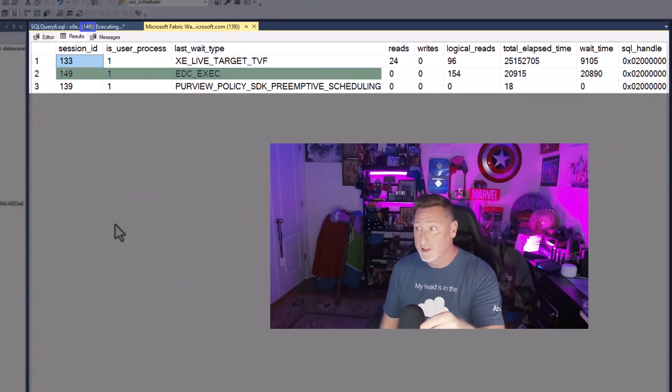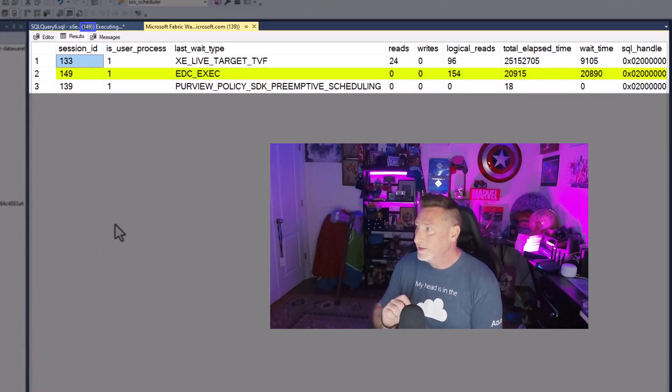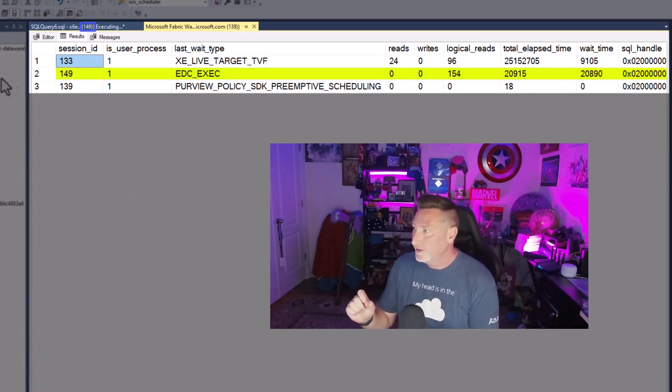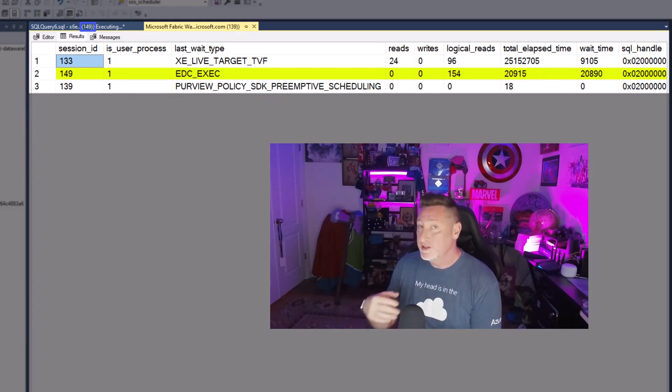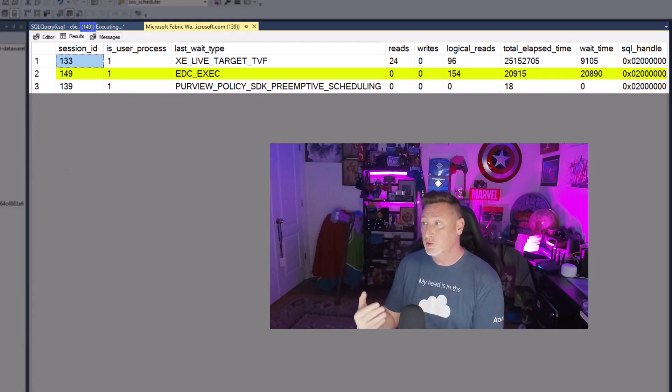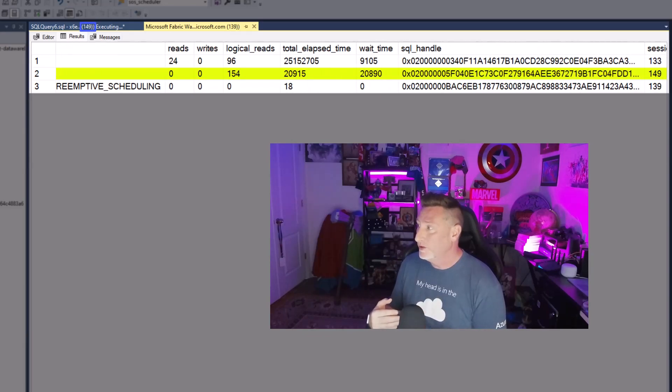Remember, it's query 149, and I can see here it is. I can see the last wait type, the reads, the logical reads. Now, because I've run this before, the logical reads is pulling data from in memory. I can see the elapsed time, the total wait time.